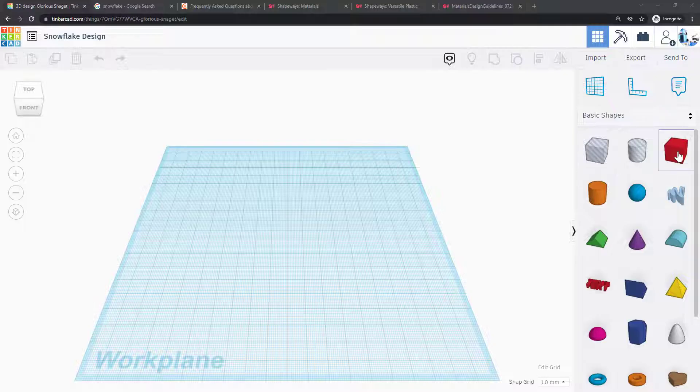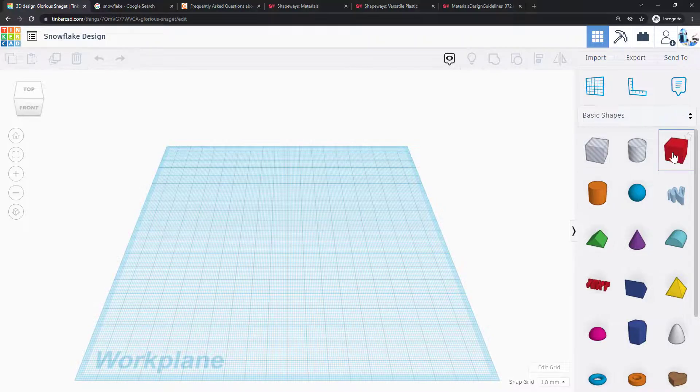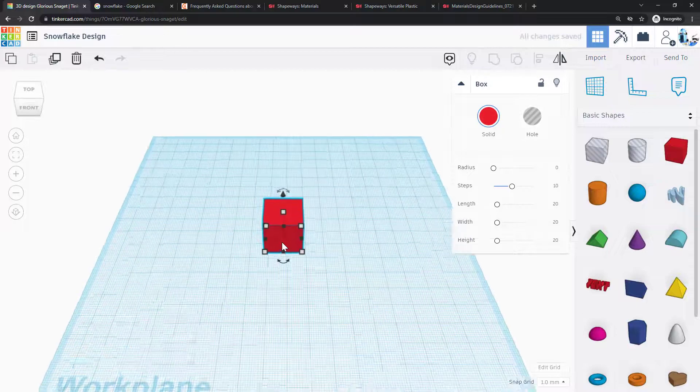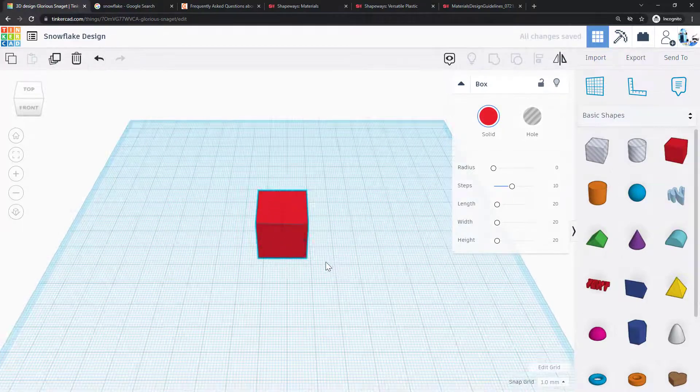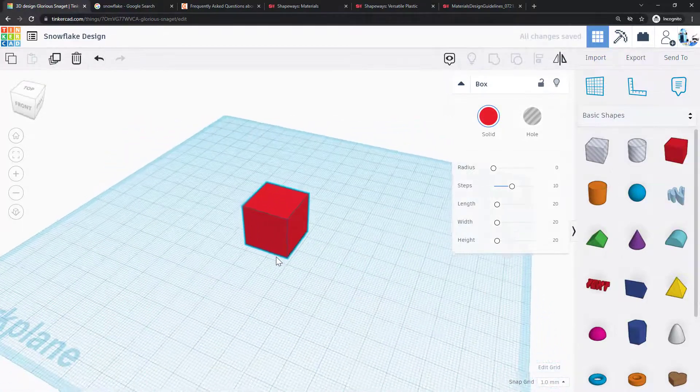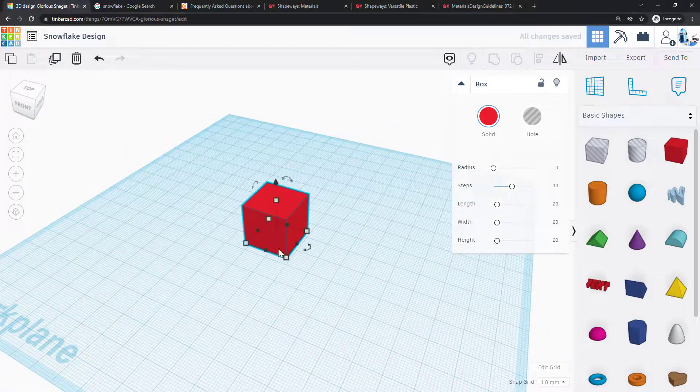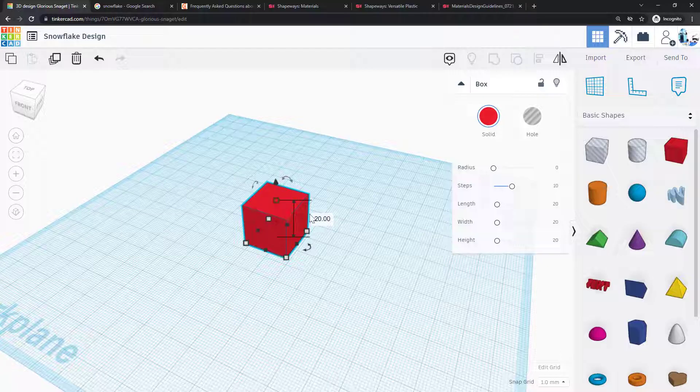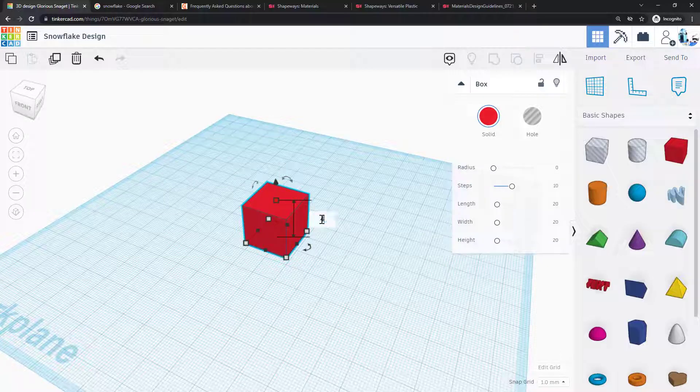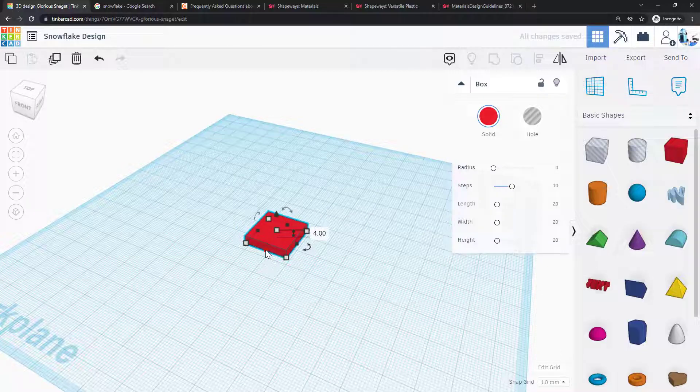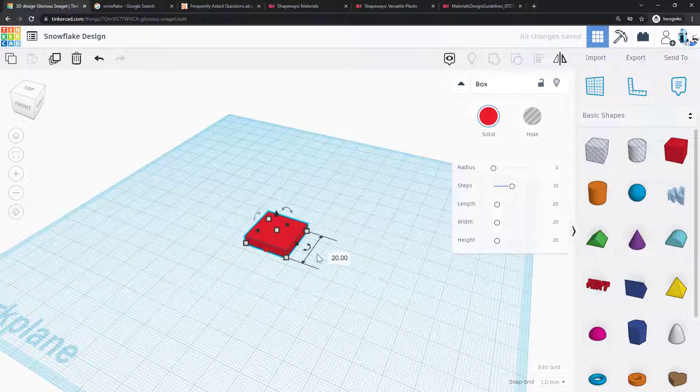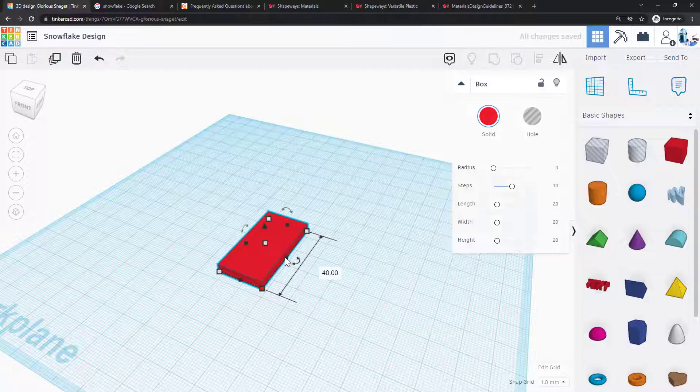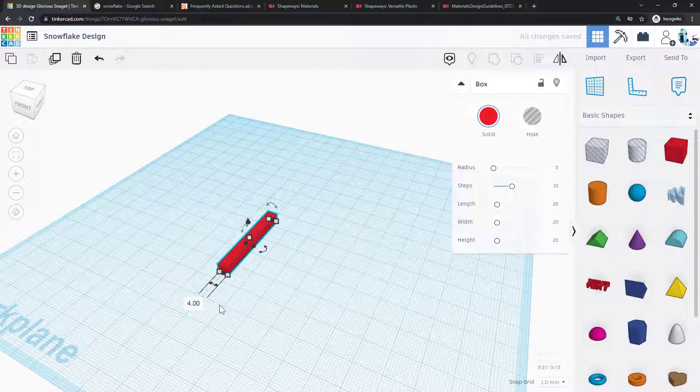You can start out with a single shape like a box or a cylinder. I'm going to use a rectangle as an example, but you can modify to make your design whatever you want. I'm going to set the dimensions of this rectangle to be 4 millimeters high. I want this to be kind of long and skinny so it corresponds to the size of one branch of the snowflake, so I'm going to make that 40 millimeters long and make it a little narrower, only 4 millimeters wide as well.